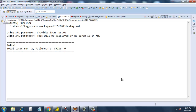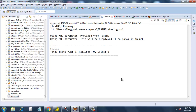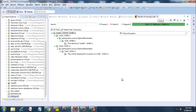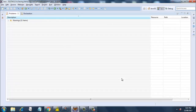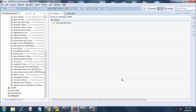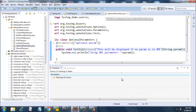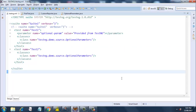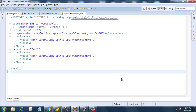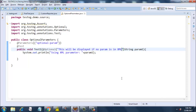So how did this happen? In the first test, I provided the parameter in testng.xml, which is why it is printing 'provided from testng'. But in the second test, test2, I have not provided any parameter, and that is when the @Optional annotation comes into picture — it prints the default value: 'this will be displayed if no param is in the xml'. So that is what we are getting in the output. That is how optional parameters work.